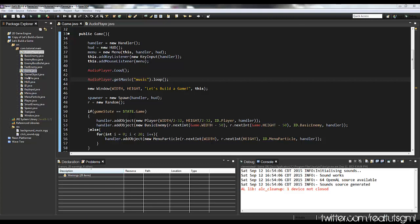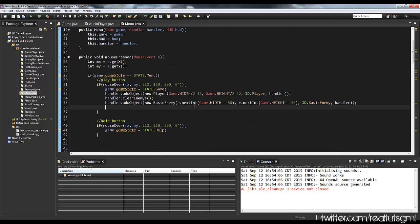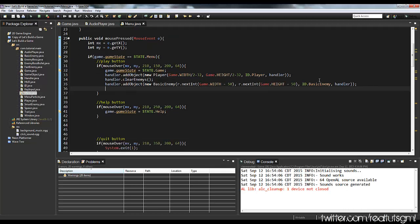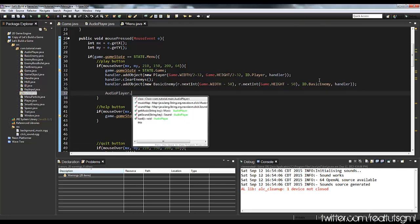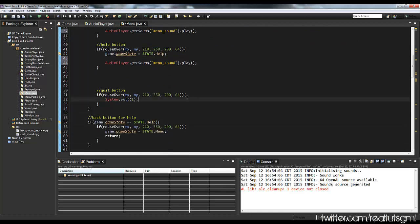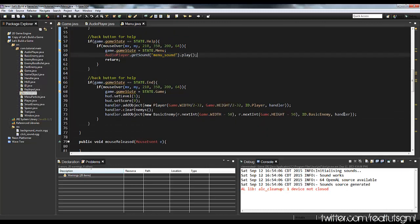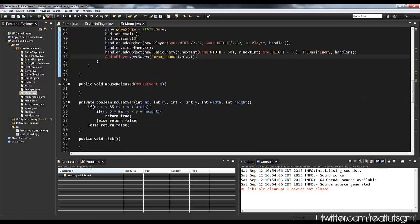And now we can also add the click noise. What I'm going to do is go to our menu and basically just when we click, I want it to play. So AudioPlayer.getSound — and I called it 'menu_sound' — dot play. I can copy this and paste it down for everything we do, except maybe quit. Paste it on the back button too.